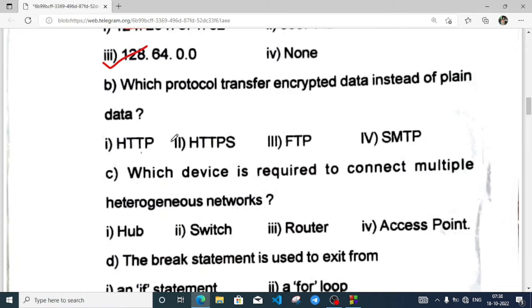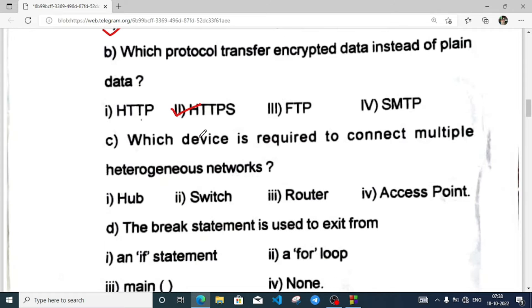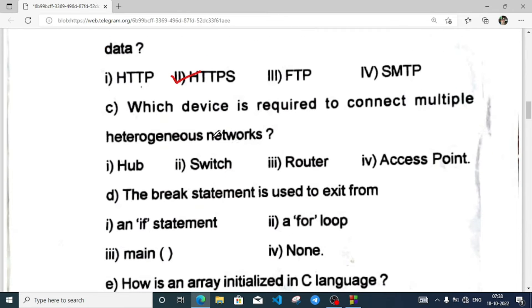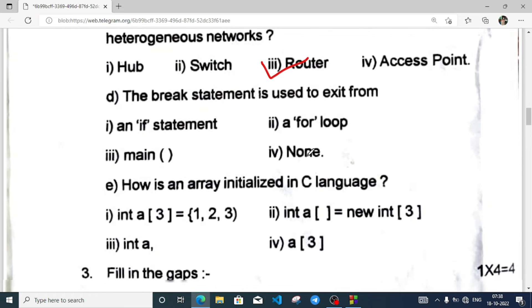Which protocol transfers encrypted data instead of plain text? This is HTTPS. Which device is required to connect multiple heterogeneous networks? That's already answered — it is router. The break statement is used to exit from a loop.